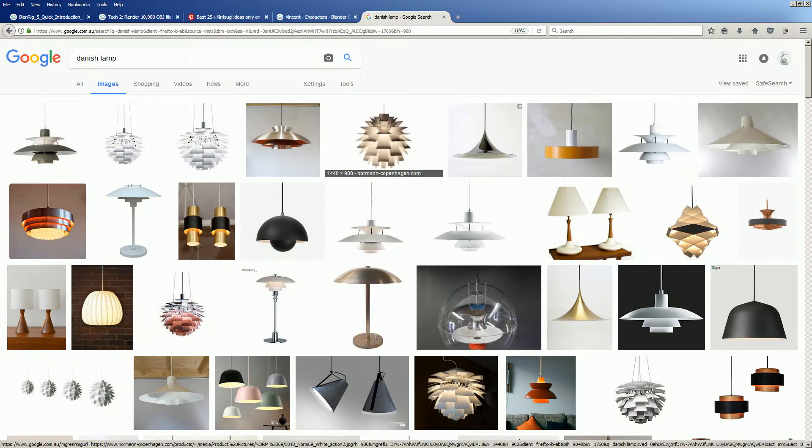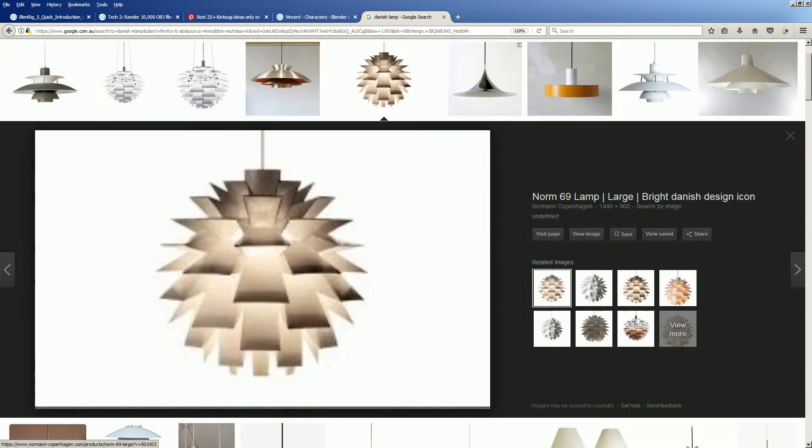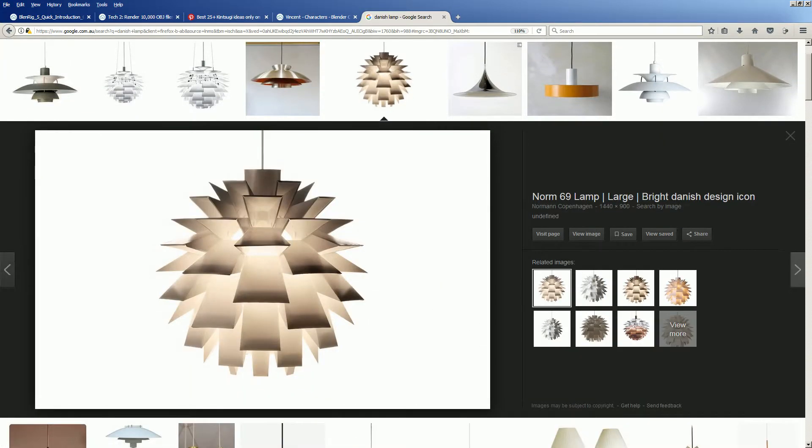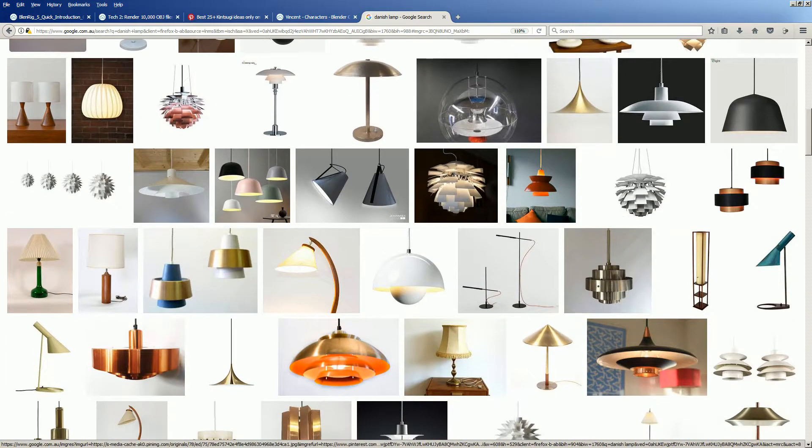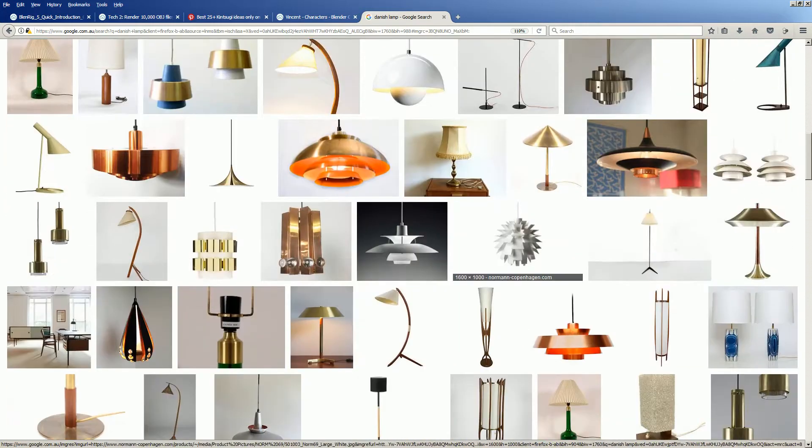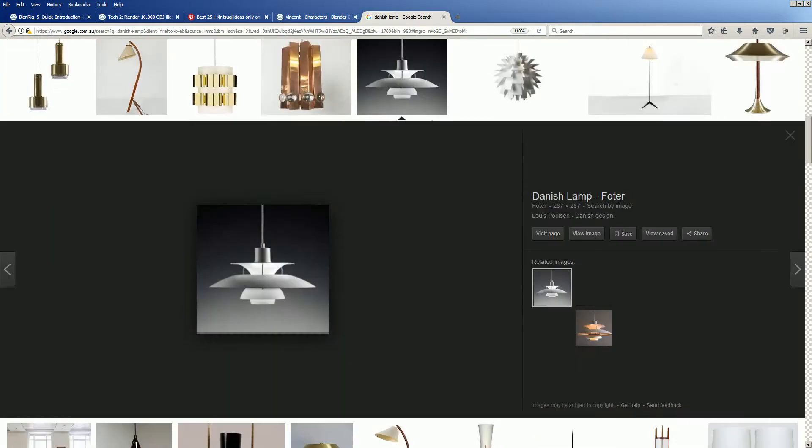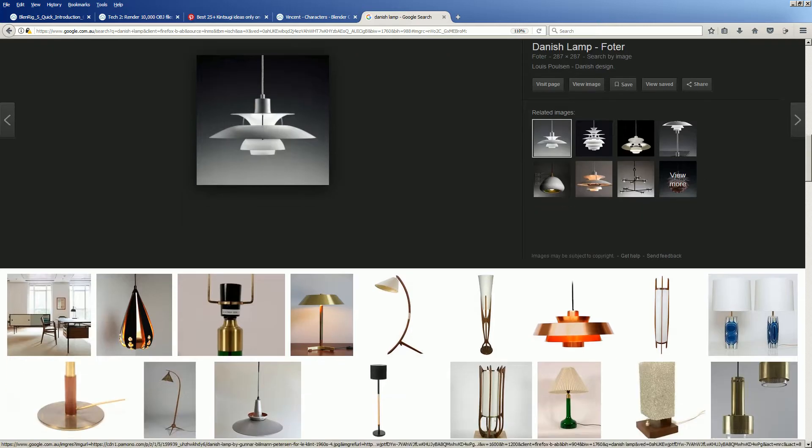Actually, I'm thinking to do something like this at some point but this is not what we are going to do today. I think something like this is more like what I'm thinking to create.